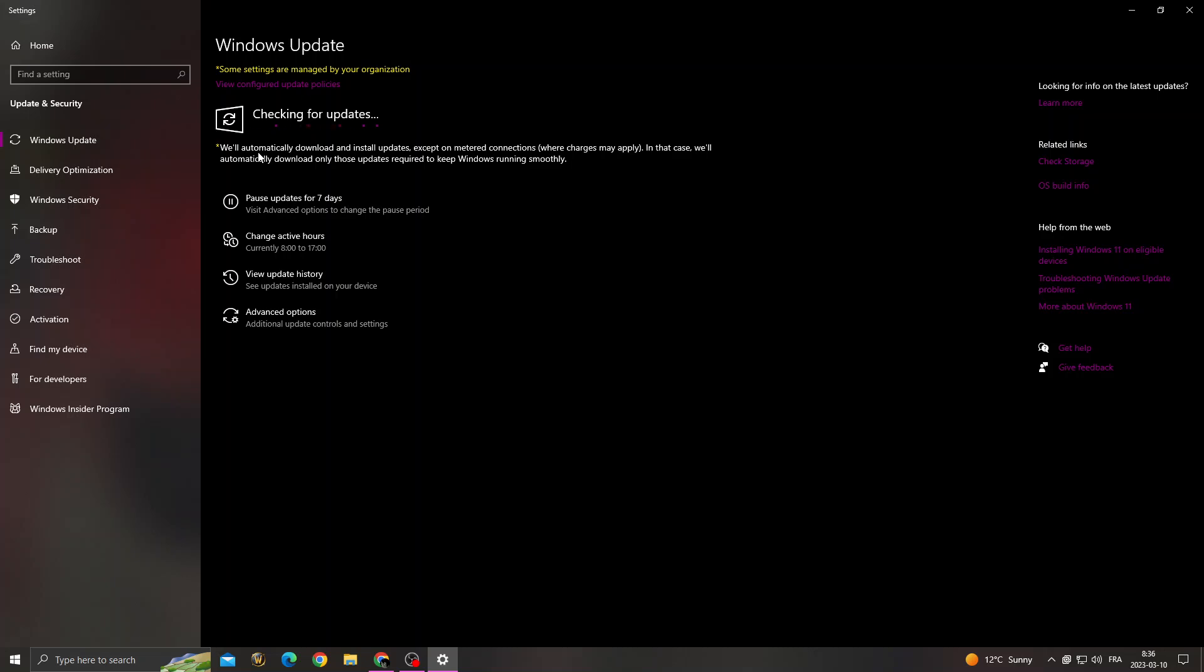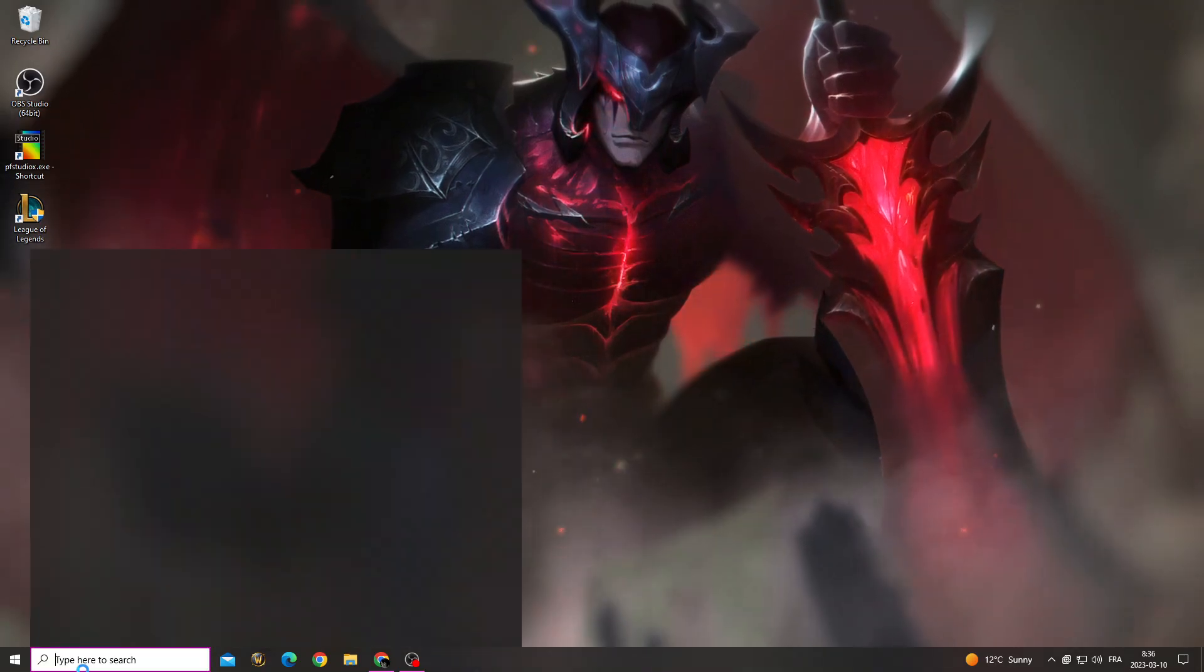Now just make sure to install all updates that you can find here. Okay, now close it.